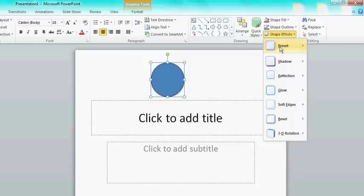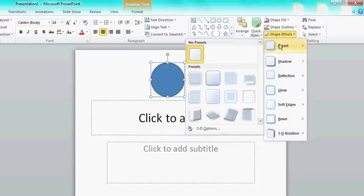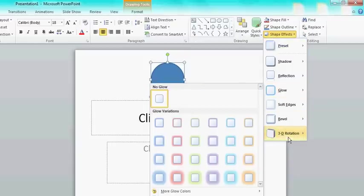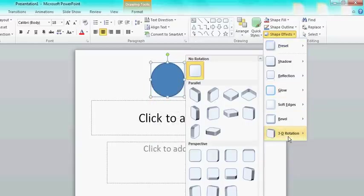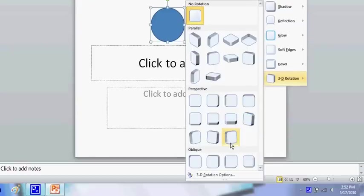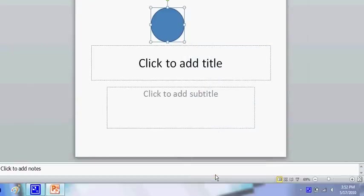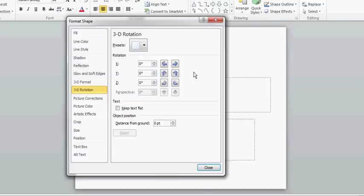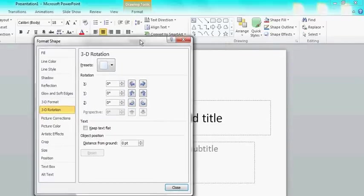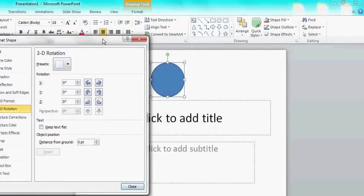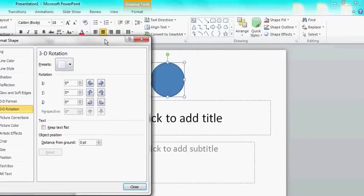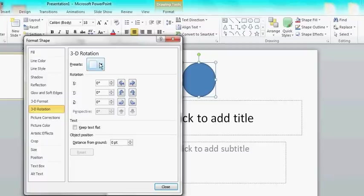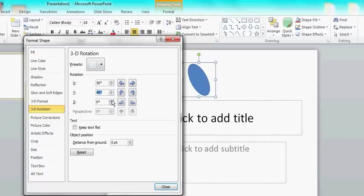What you want to do now is go to Shape Effects, which should be up here, and go down to 3D Rotation. Then go to 3D Rotation option. And here you have what pops up is the 3D Rotation. Now to show you what's happening when I add depth to it, I'm just going to rotate it a few times.